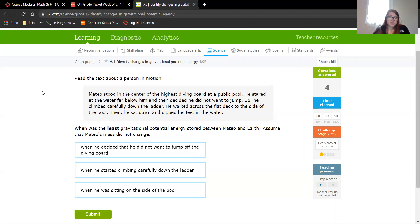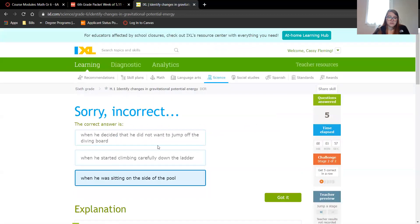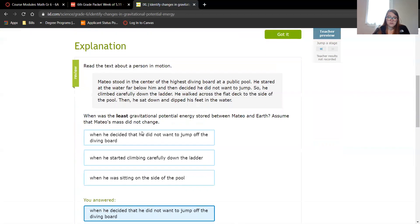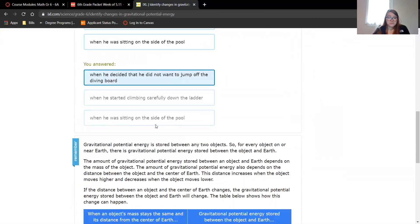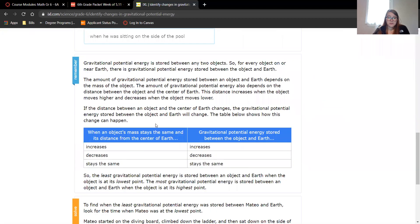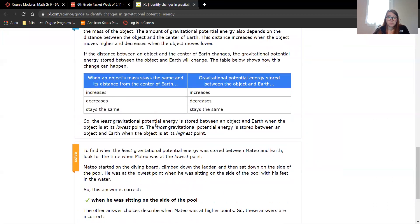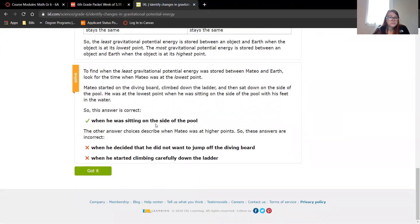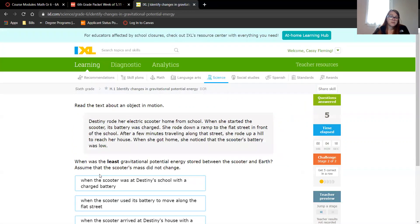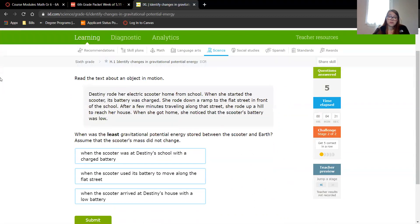I'm going to say when he decided he didn't want to jump off. Let's see what it says. I'm not very good at this. I guess because he decided he didn't want to jump off, he would be moving. He was at higher points. I mean, that makes sense. This is kind of confusing, so if you guys are stuck, it's totally okay.